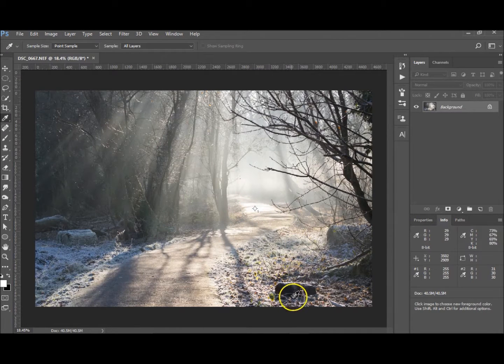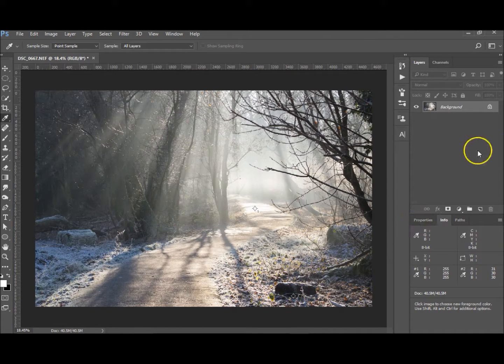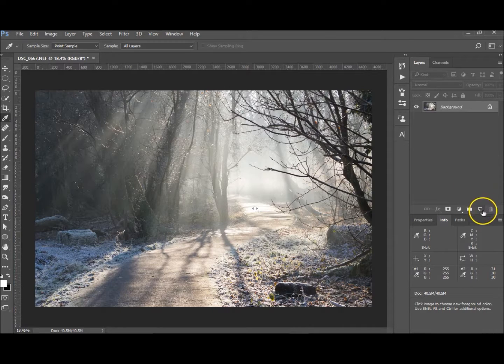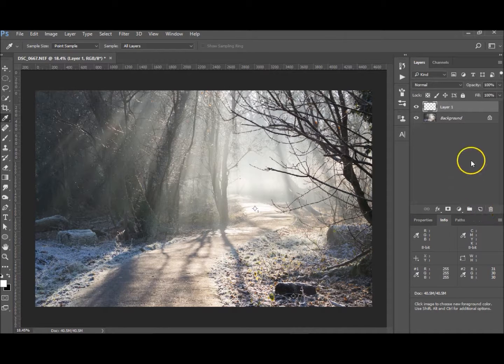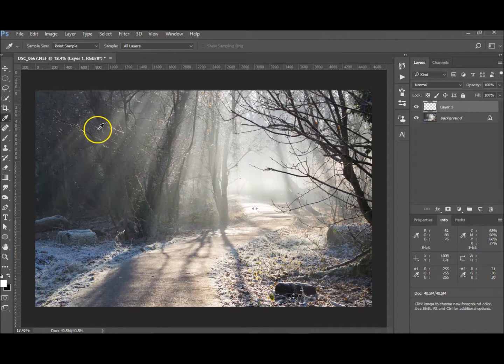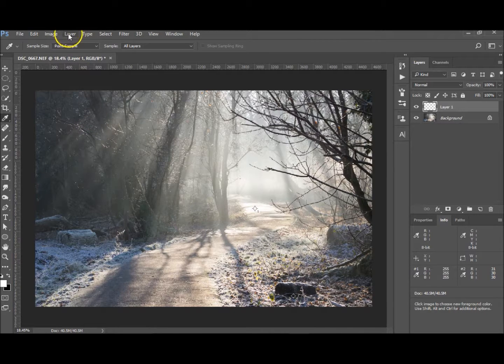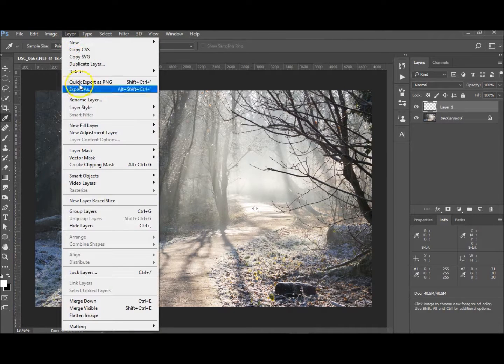So now let's do the gray point. First, you want to create a new layer, and you want to fill that layer with 50% gray. So either go up to Layer, New Layer, Fill, Solid Color.